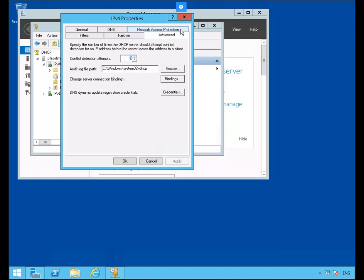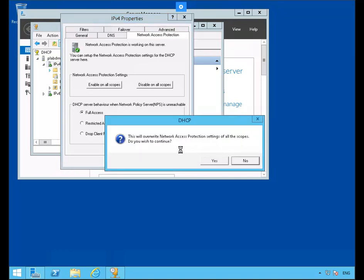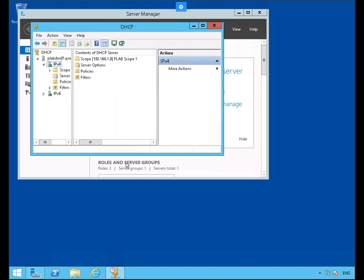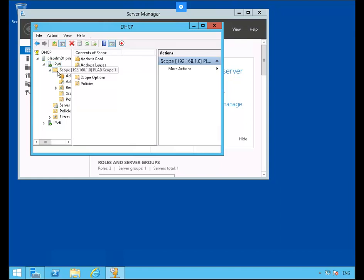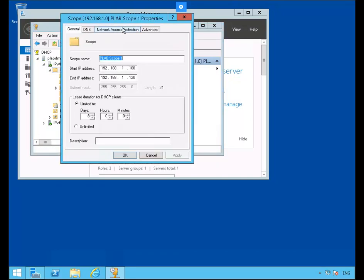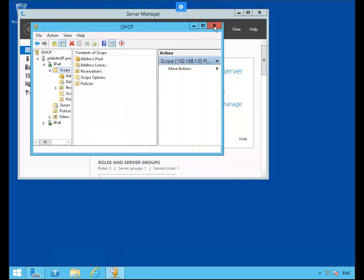Next we'll click the Network Access Protection tab, then select the Enable All Scopes button. We get a warning about overwriting the settings — we'll click Yes. Click OK out of the IPv4 properties. We're going to expand the scope for the 192.168.1.0 node. Right click the scope and go to its properties. Click the Network Access Protection tab, verifying that Enable for this scope and Use the Default Network Access Protection Profile is selected. Click OK and we're all set. We can close out of DHCP.